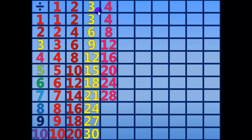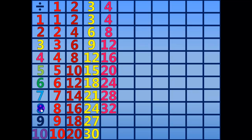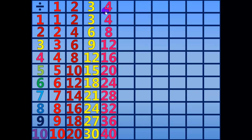28 divided by 4 equals 7. 32 divided by 4 equals 8. 36 divided by 4 equals 9. 40 divided by 4 equals 10.